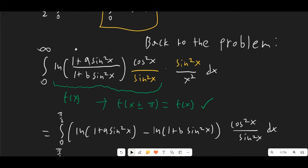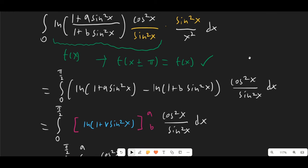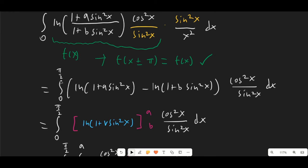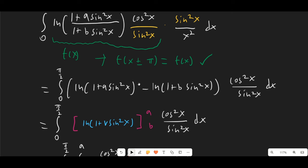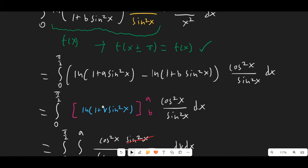This function satisfies those criteria, so we can apply Lobachevsky's formula. That means we're concerned with the integral from 0 to π/2 of [ln(1 + a·sin²x) − ln(1 + b·sin²x)] · cos²(x)/sin²(x) dx.